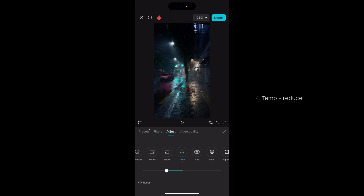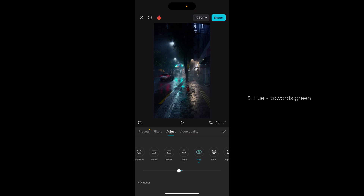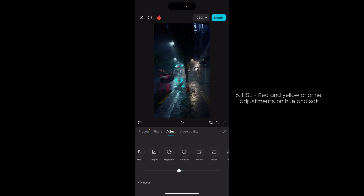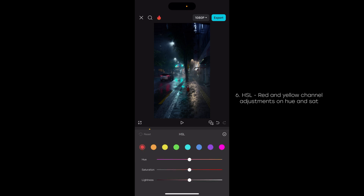Somewhere around there is a good compromise, and then on the hue we may want to go a little bit in the green direction. Then the final step is to open the HSL again, because I like these car brake lights — just bump up the saturation there and change it to a more orange color tone. This image has a little bit of yellow on the right side as well, so we could play with that.